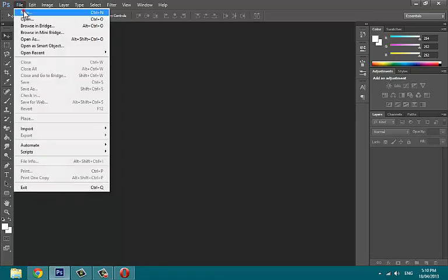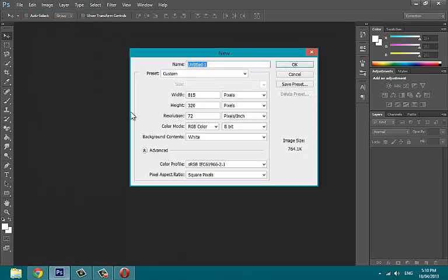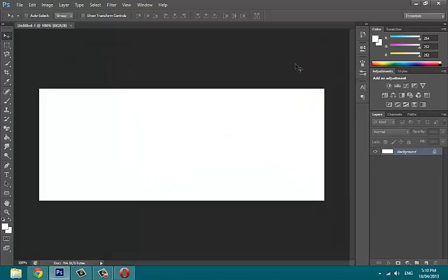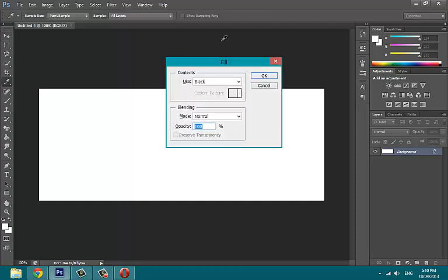To start, open a new 815 by 320 pixel document. Document size can be according to your project need. Press Shift plus Backspace to open fill and fill our background with black color.